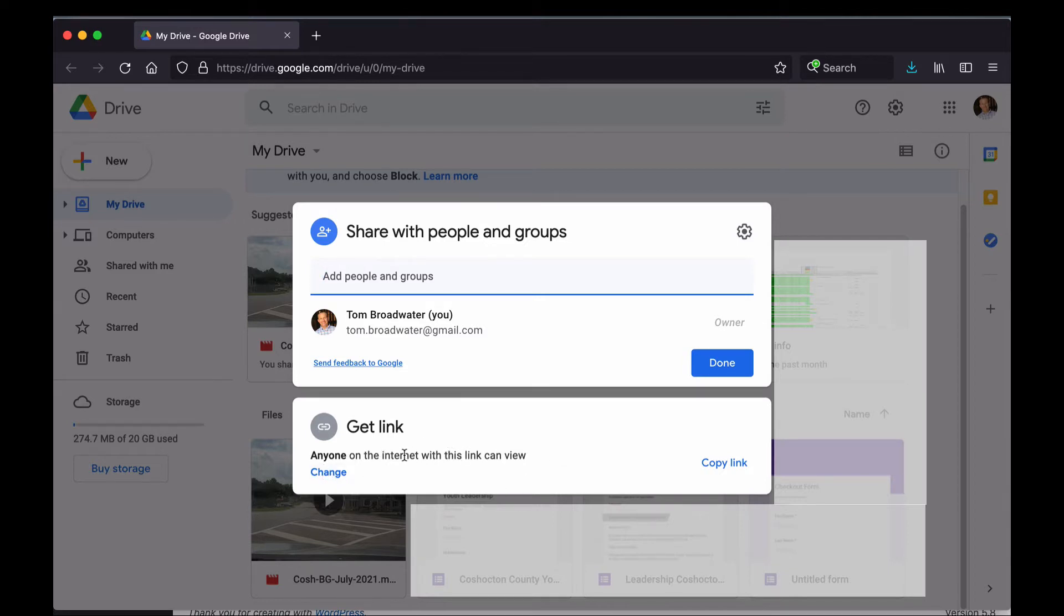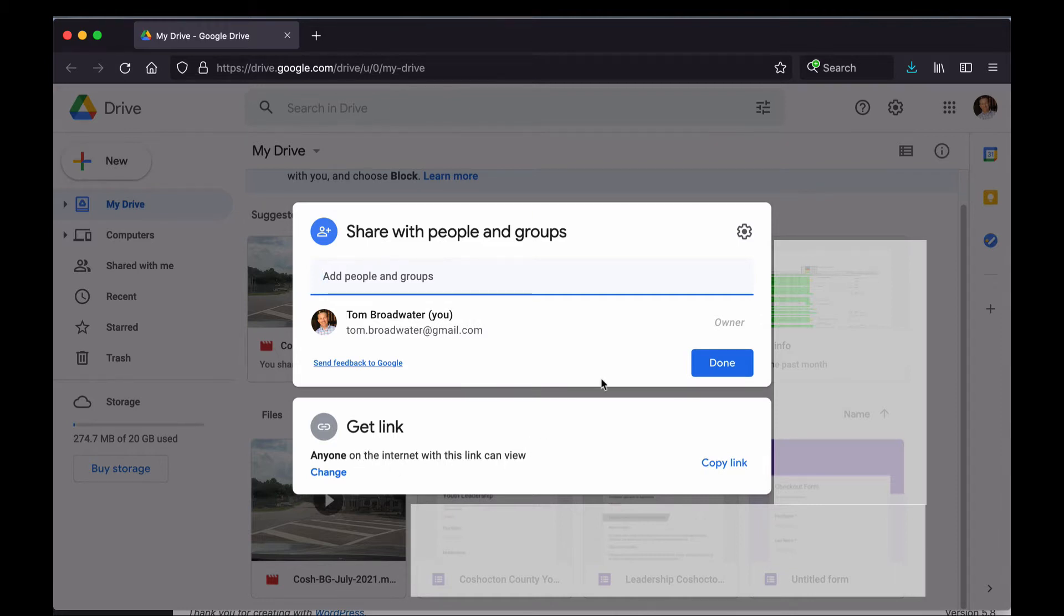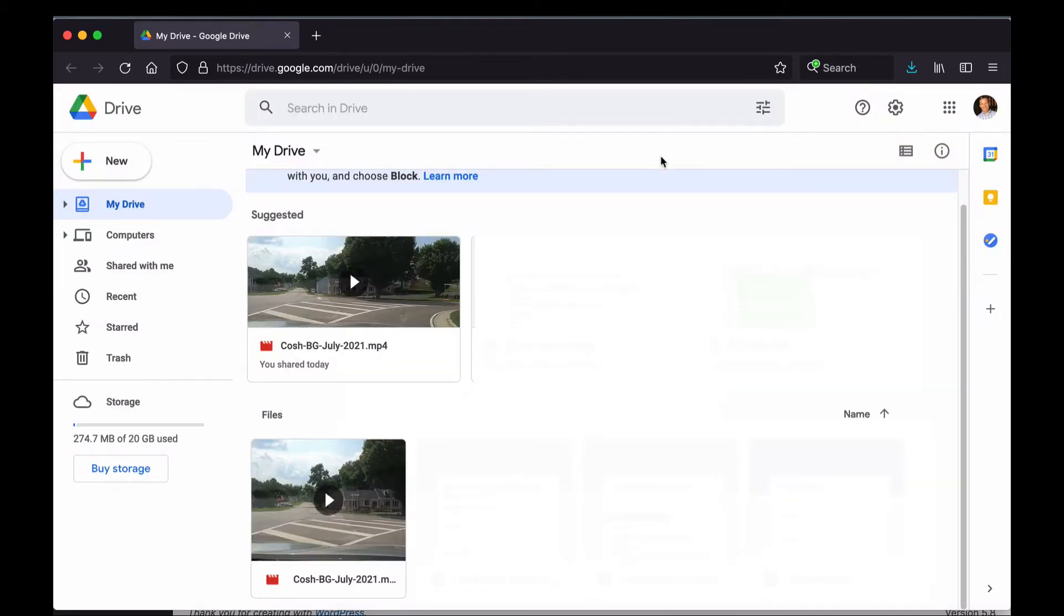Usually it's set to specific people initially. I've got this one set up so that anyone can access it, and that's what will make it possible for visitors to my website to see it. So to get out of this, once you have this set to Anyone, just click out here outside this box anywhere and you'll come back to this page.